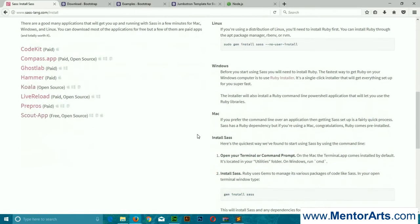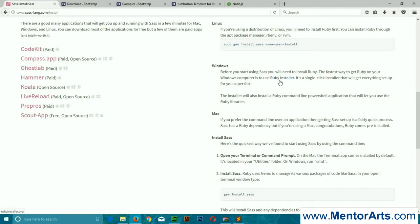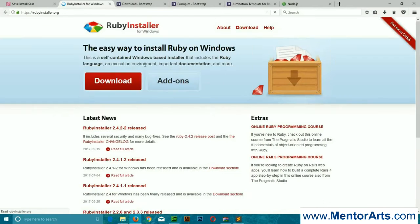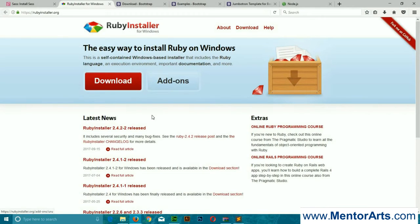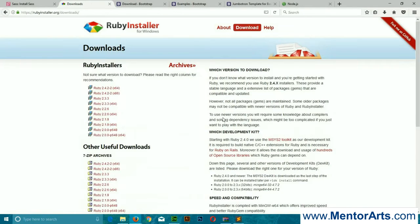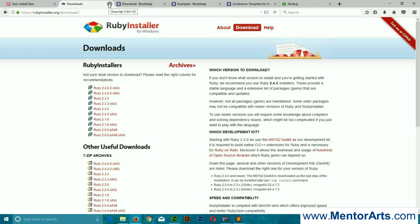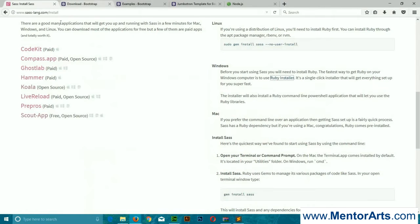You can go to the install page of the website. Since I'm using Windows 10, I would require a Ruby installer. You can simply download the Ruby installer. I'm not going to show you the installation process. I've already installed it and it's quite simple, just pressing the next buttons.